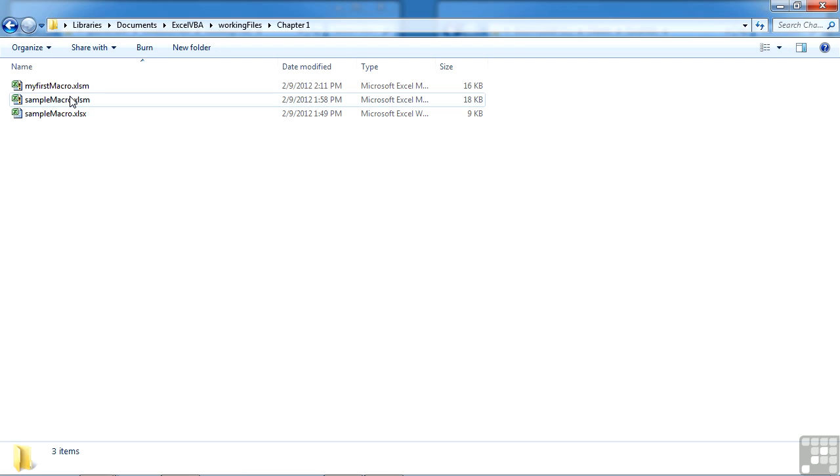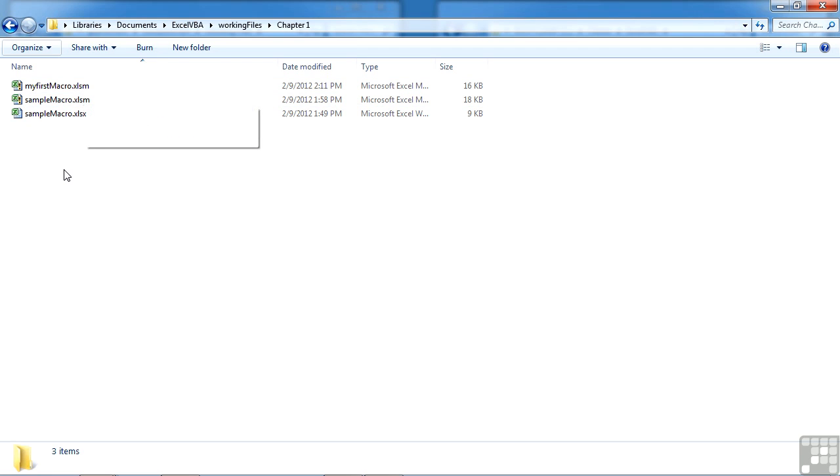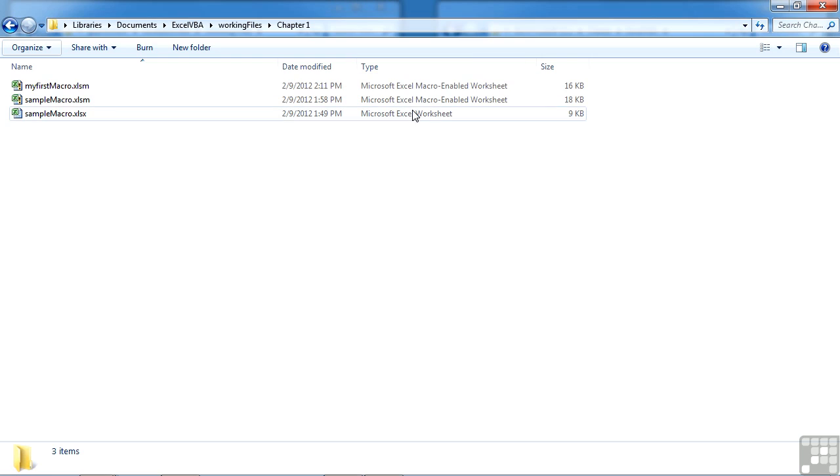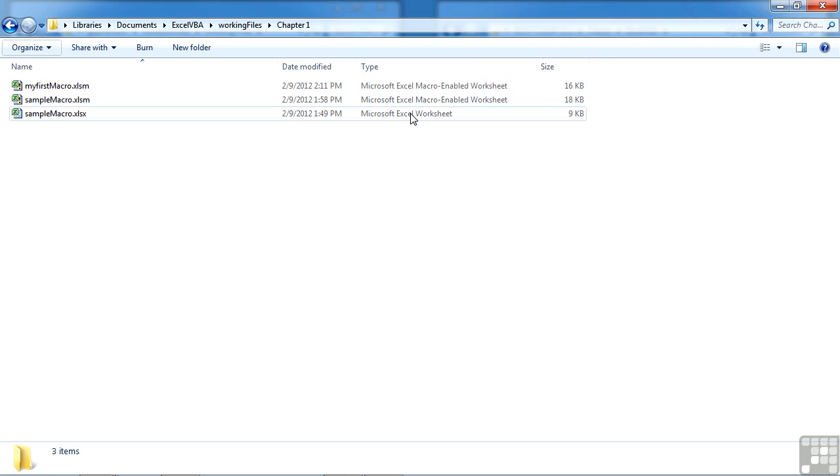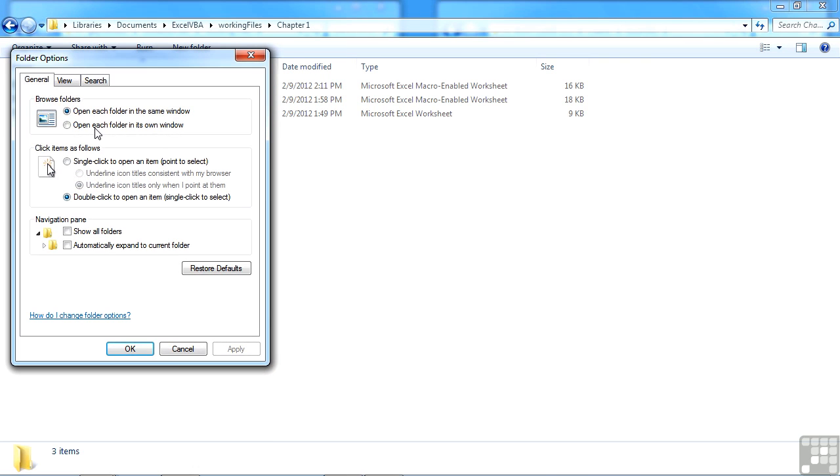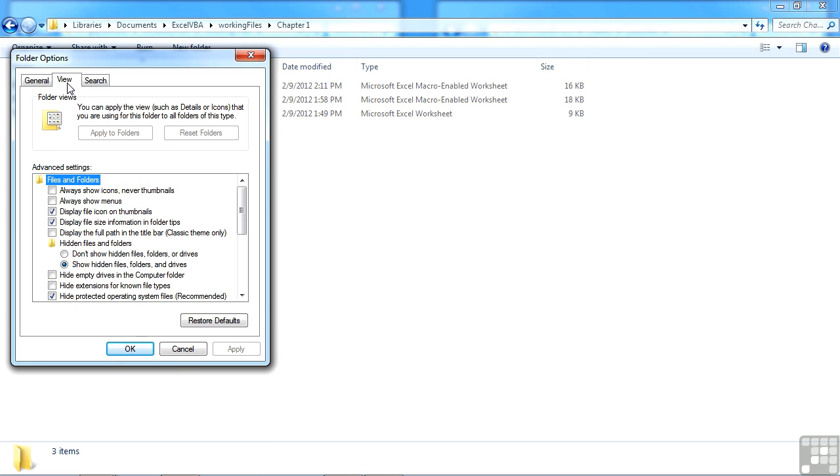If you are on Windows and do not have your file extensions showing, which some people don't, and by default they're not showing, I would certainly recommend that you turn the file extensions on. Although you can tell what a file is by going across to the type and expanding that, you can see we have the macro enabled worksheets and a normal worksheet. I personally prefer to see the extensions because it gives a lot away about the file. So if you go to organize when you're in Windows Explorer, folder and search options, view.